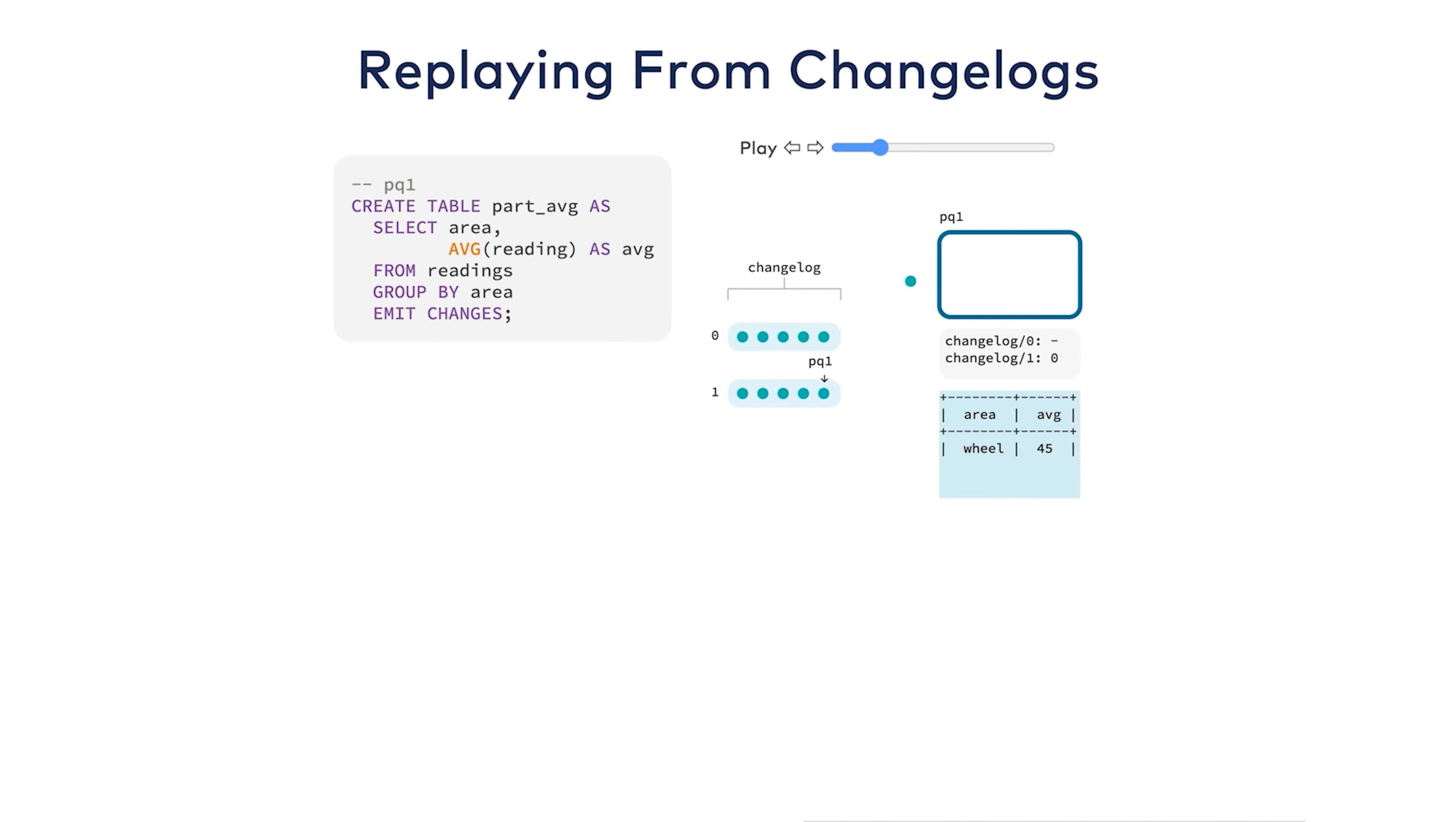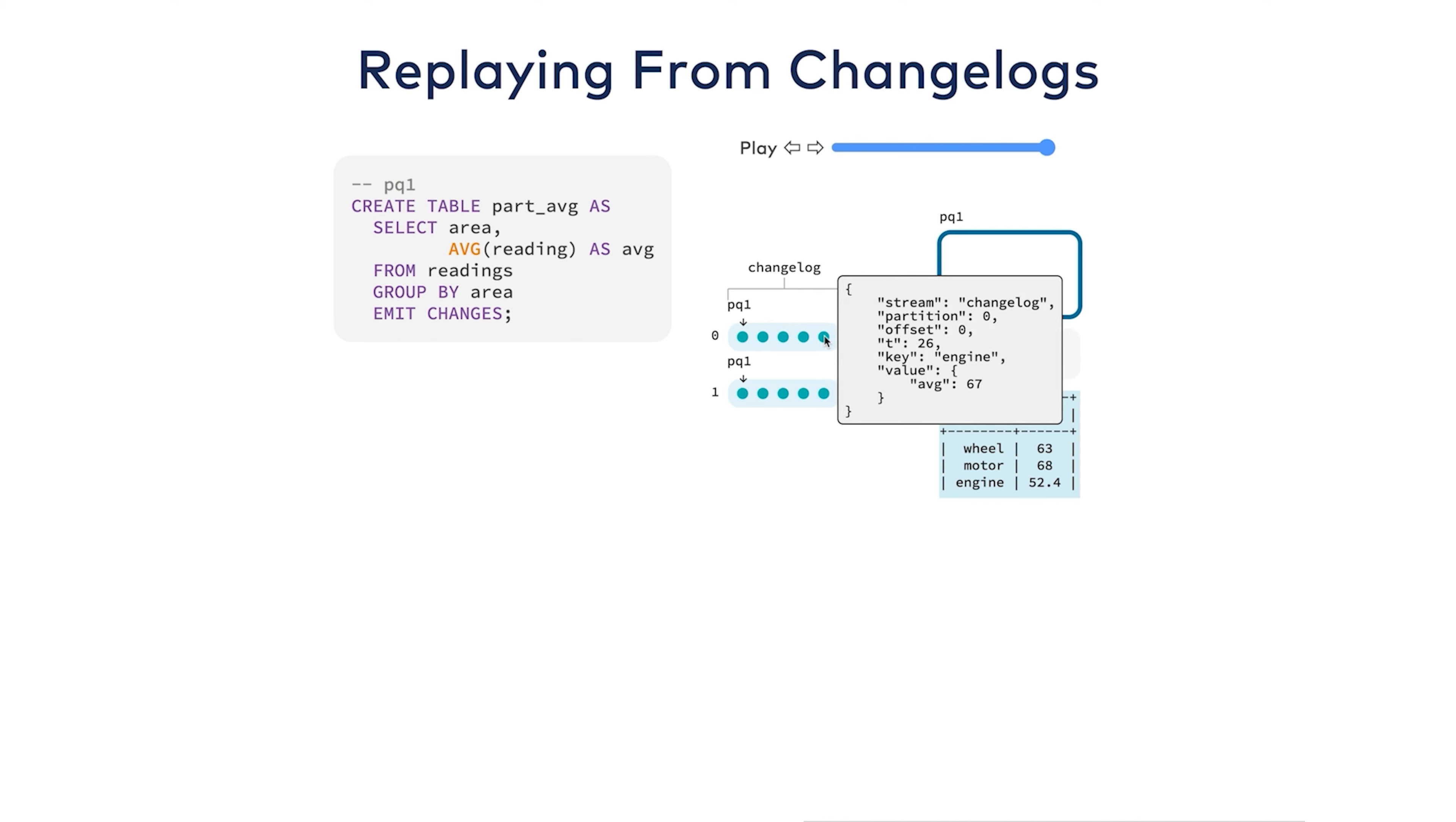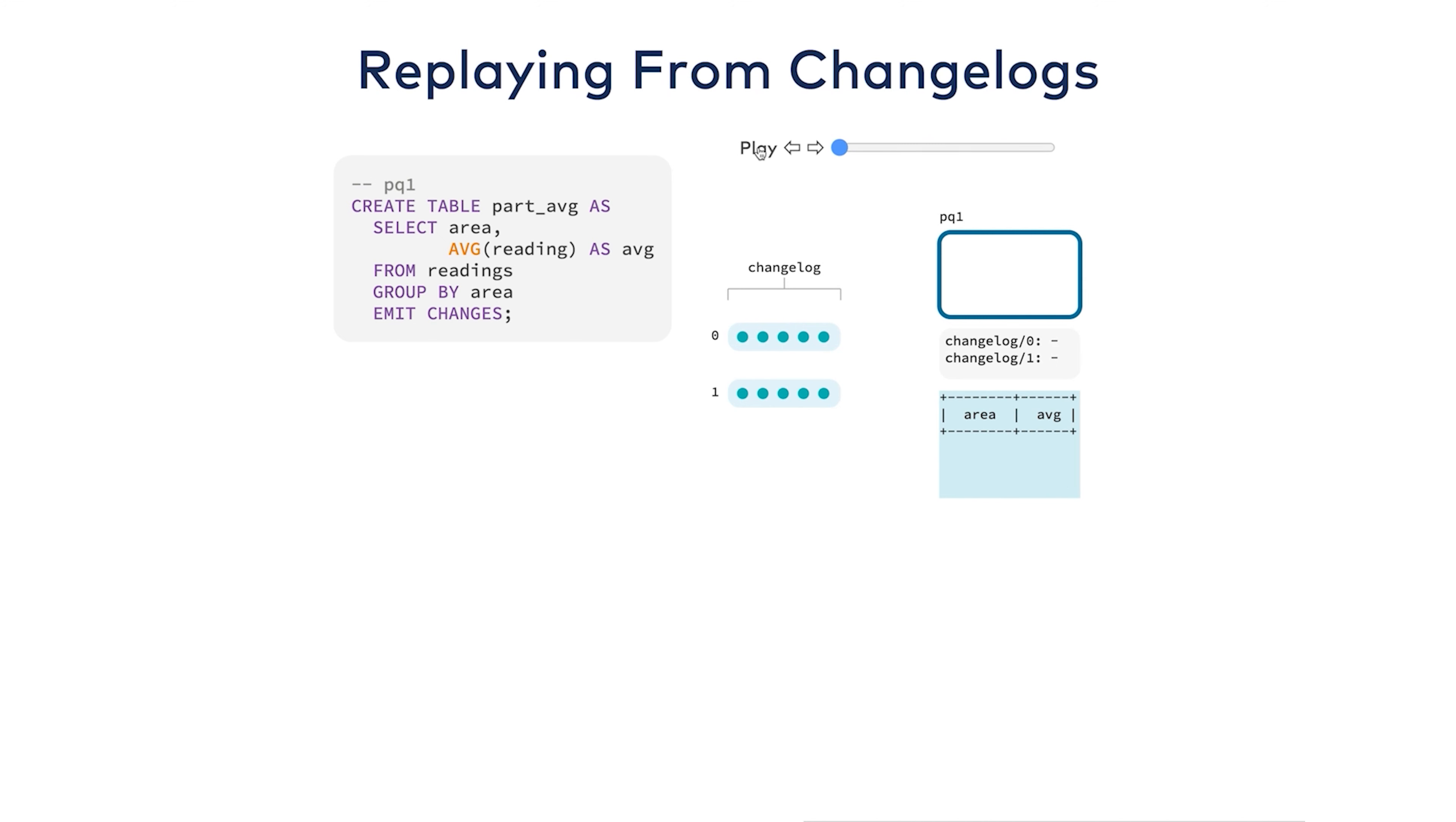When that happens, a ksqlDB server needs to take the old node's place and recover the materialization. It's able to do this by reading the changelog topics out of Kafka to restore the state. Here are all the changes that we saw in the previous table. Engine had an average of 67, and then one of 40, and then one of 45, and so on. The table is repopulated until it reaches the end of the changelog. At that point, the latest state of the table has been recovered.